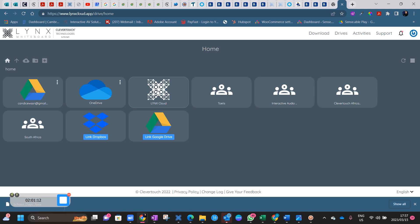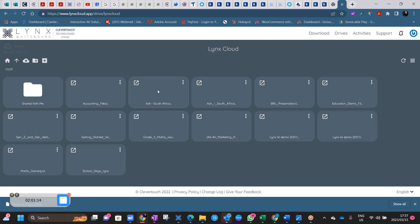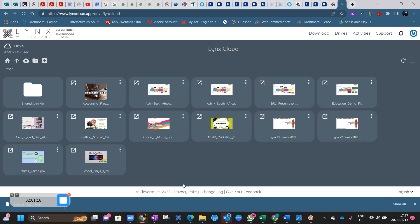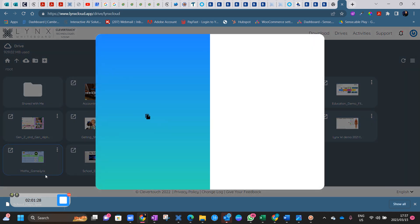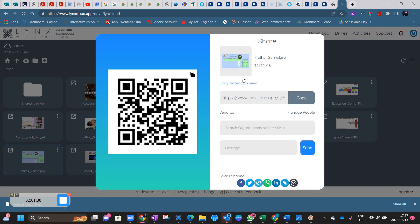So what I can do now is select Lynx Cloud and look for my maths game, for example. If I click on the three little dots, it gives me the opportunity to share and edit live. If I go to share, what will happen is if you scan this QR code, you'll be able to get that activity directly onto your devices.